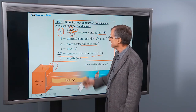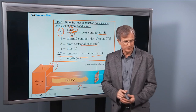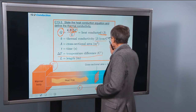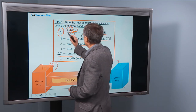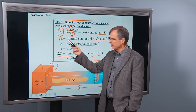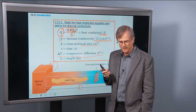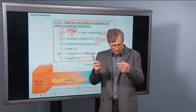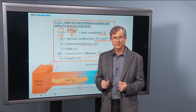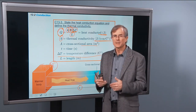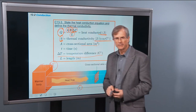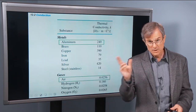Q equals K times A times delta T divided by L. The K here is called the thermal conductivity. If you want an insulating material — fiberglass insulation or blown-in insulation for your house — you want the one with the lowest thermal conductivity. You don't want it to conduct heat well; you want it to conduct heat poorly. So you want the lowest possible thermal conductivity, and the highest R-value.